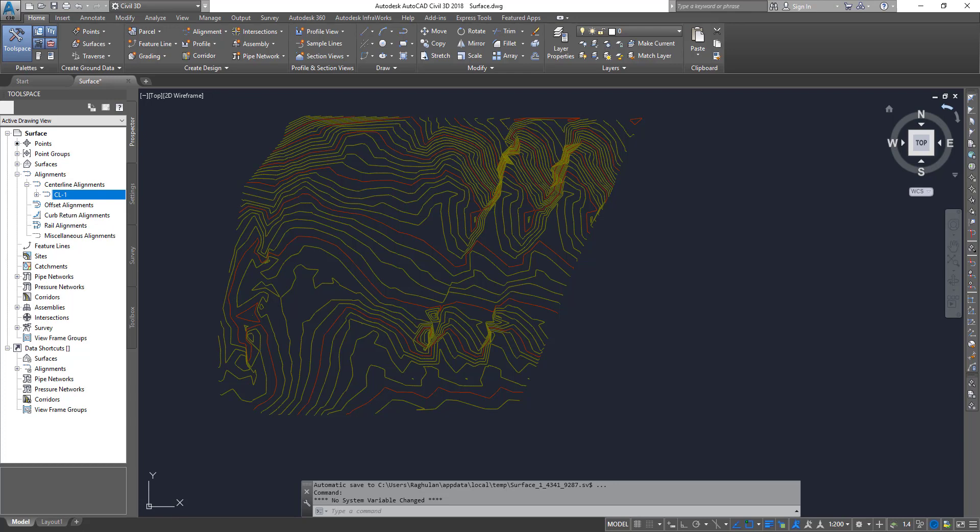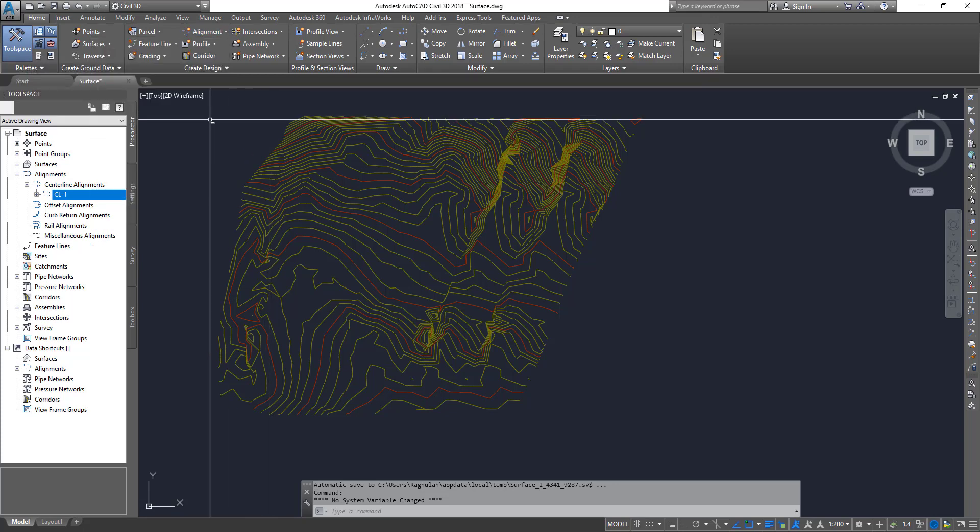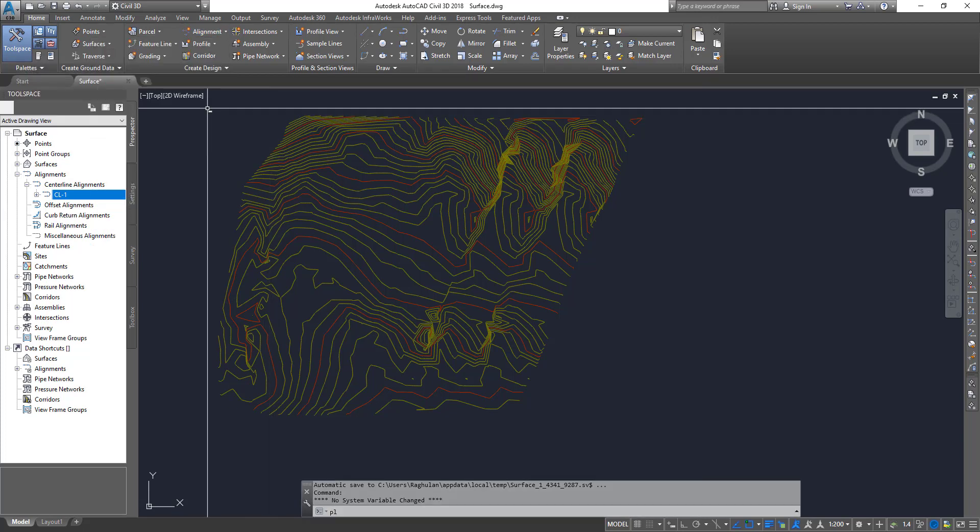And then on top of it, if you want to create sections and a lot of these things, you still need your alignment. So now let's go ahead and create an alignment first. We've already seen creating an alignment using alignment creation tools and best fit creation. So let's go and create using polylines.